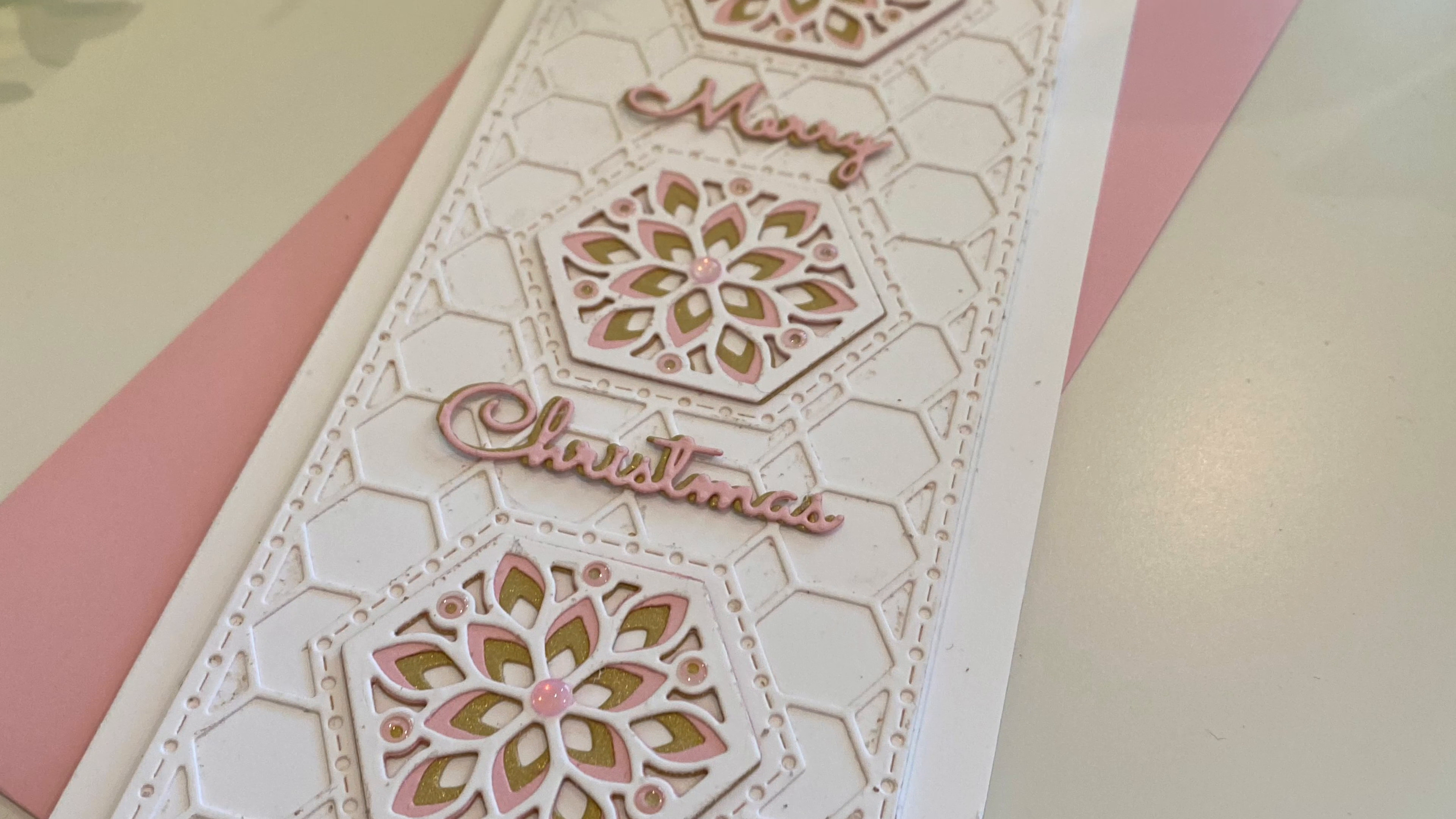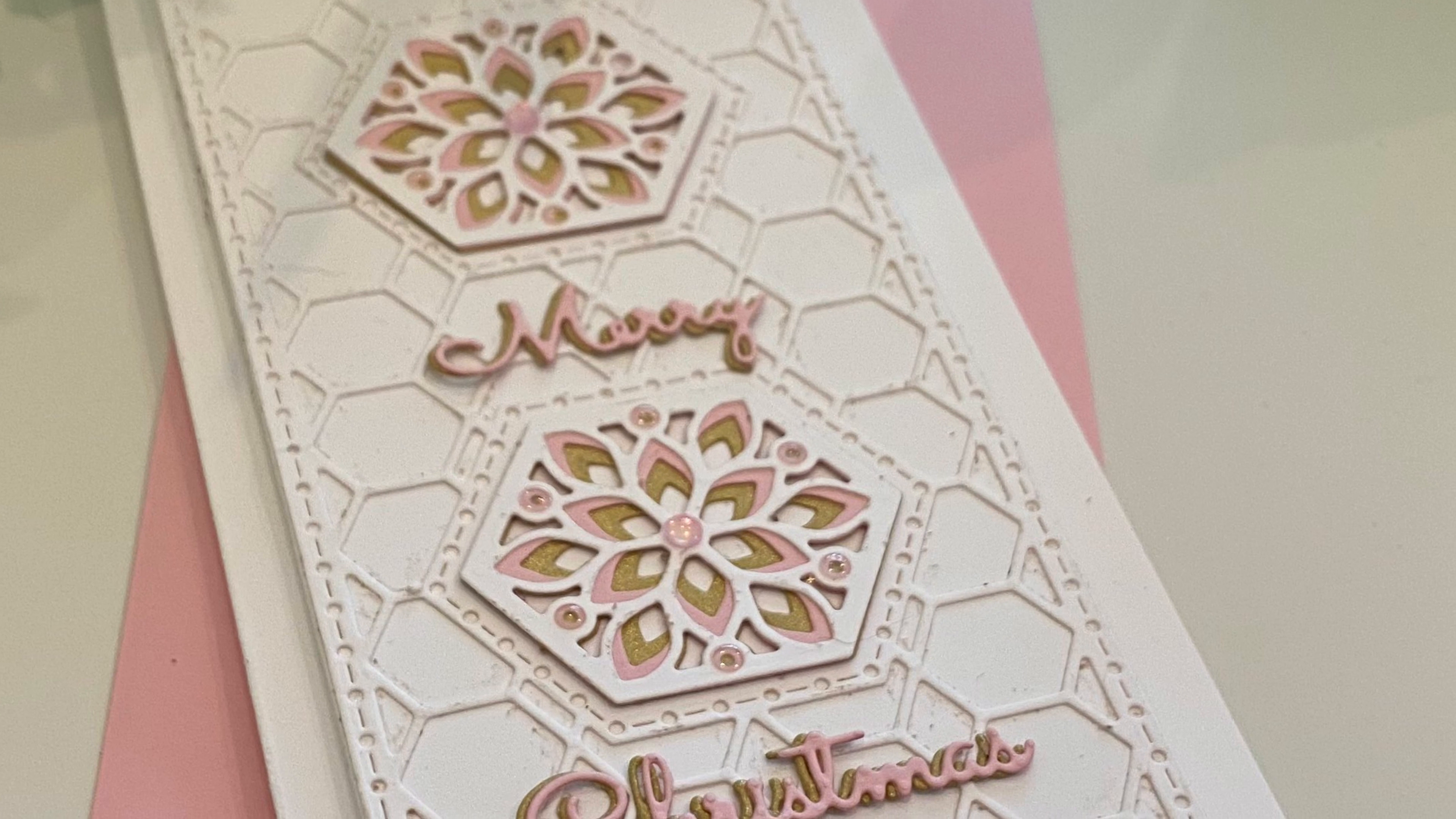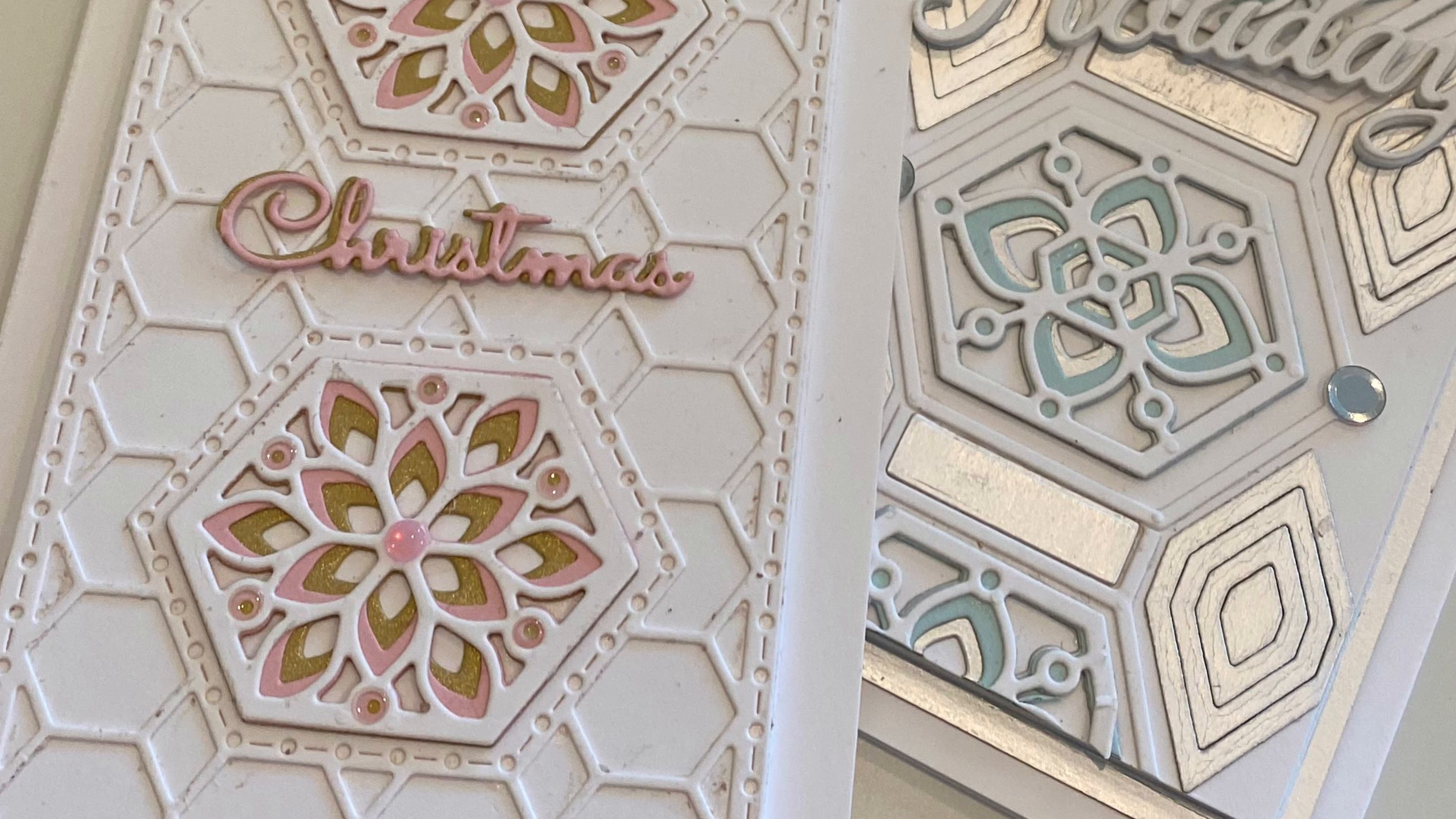My favorite part are the layering tiles that are included with both die sets. They provide an element of dimension just taking these sets to the next level. Absolutely gorgeous, so let's get started.